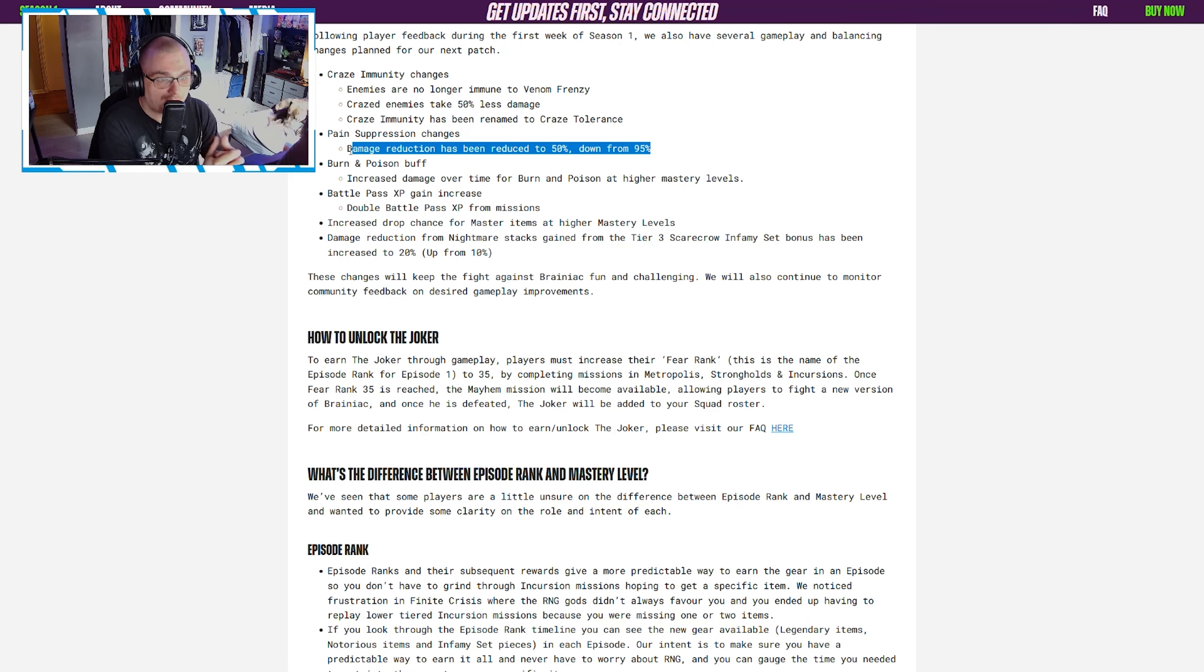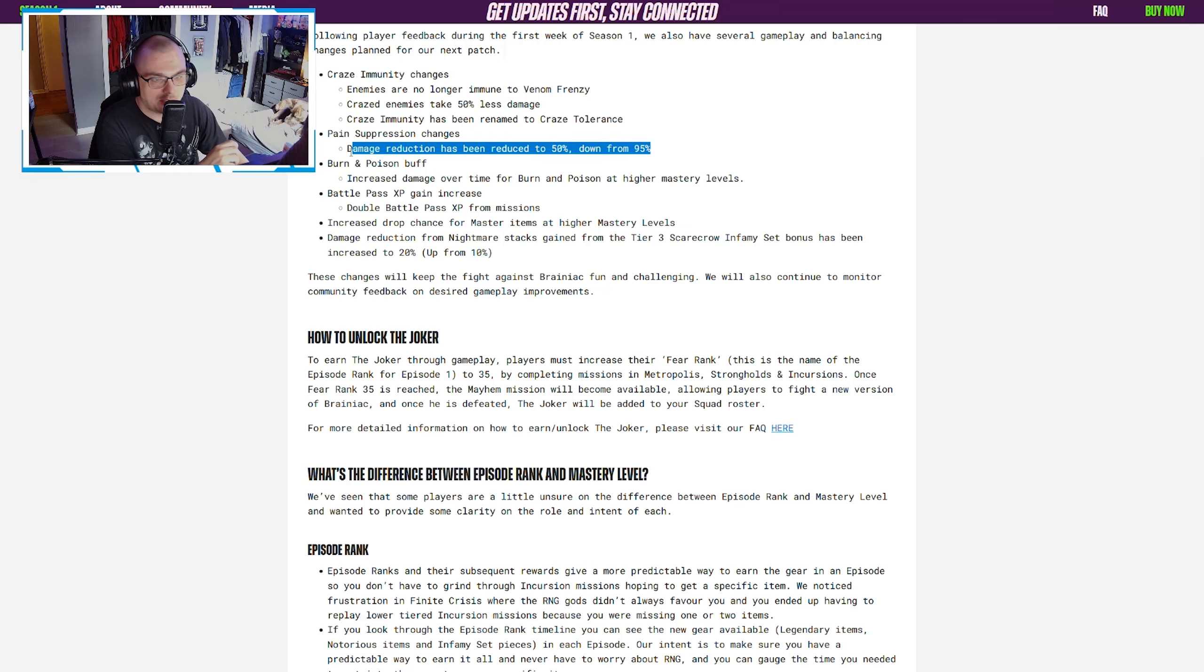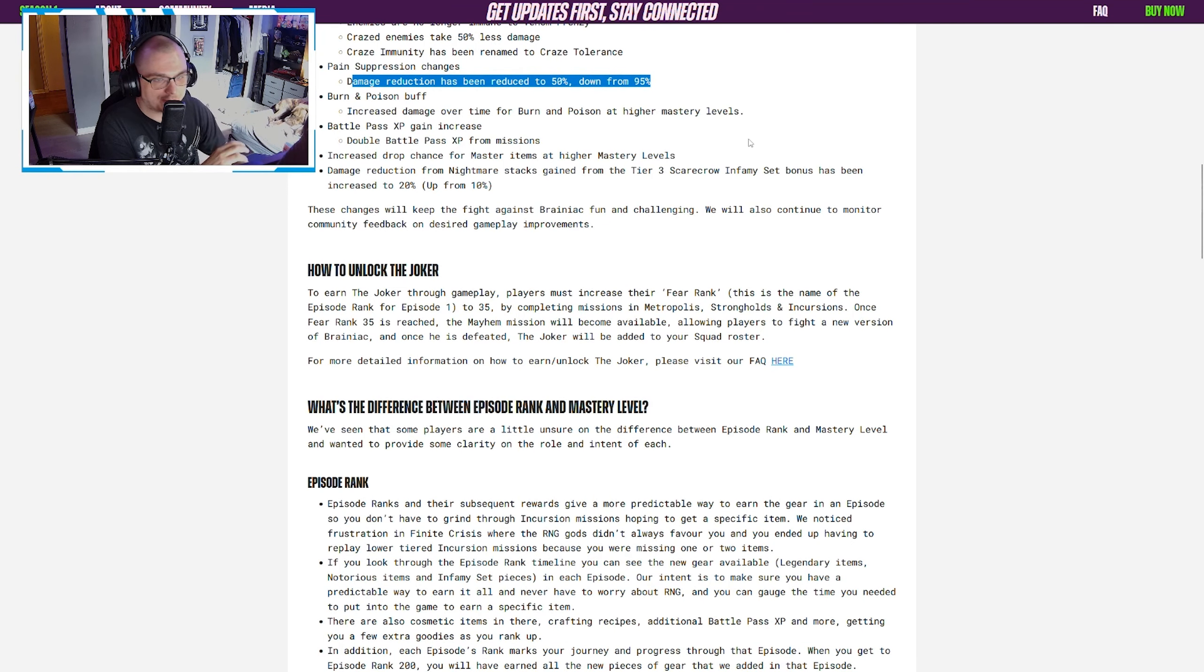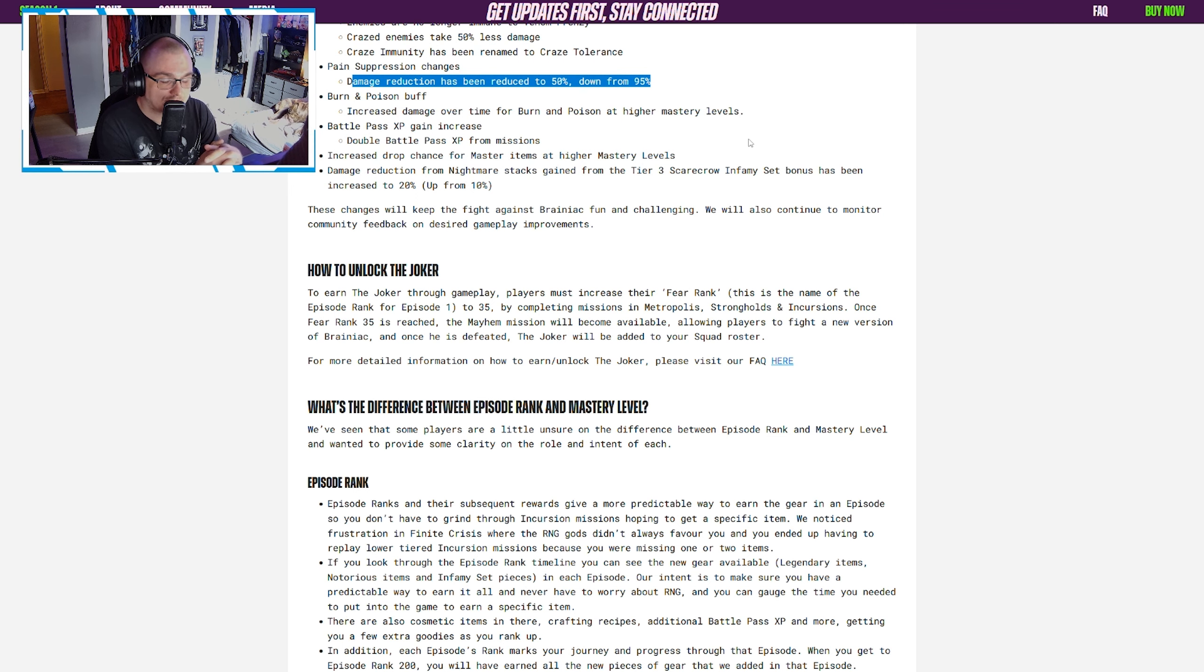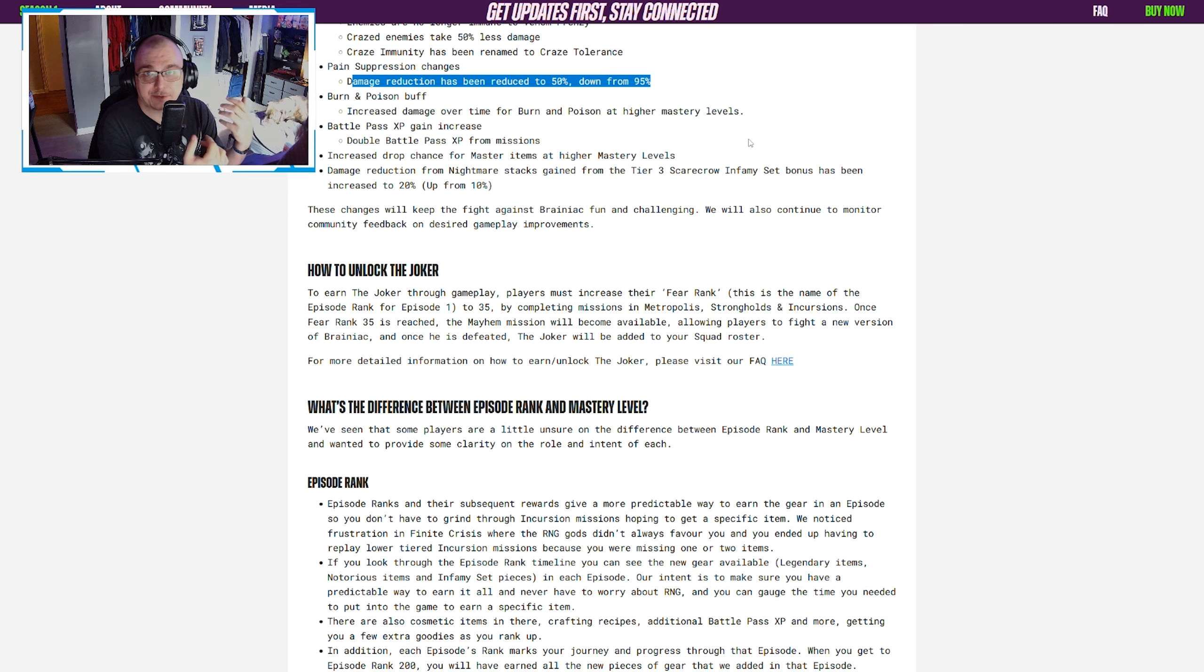Burn and poison buff: increased damage over time for burn and poison at higher mastery levels. That's a good buff, we do appreciate that. Battle Pass XP gain increase.